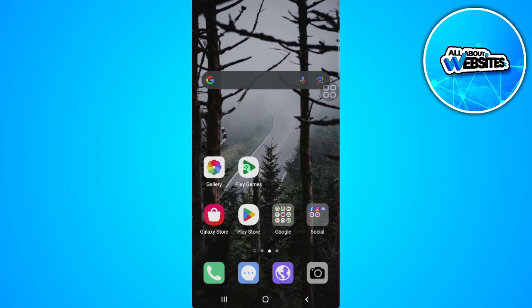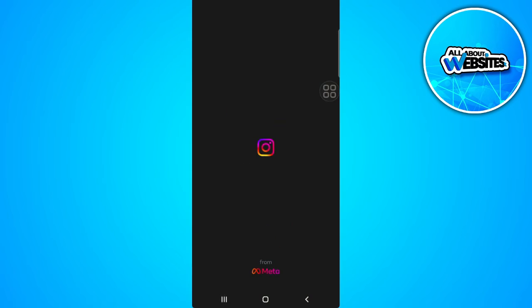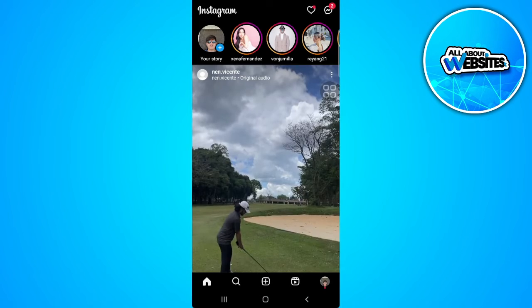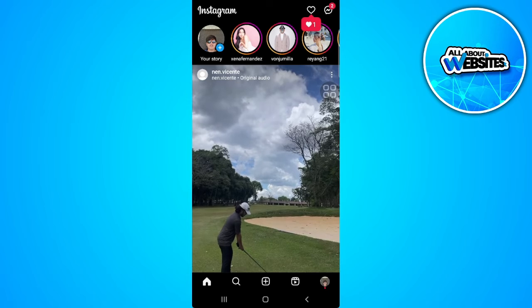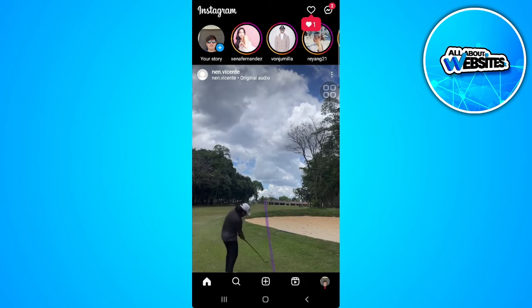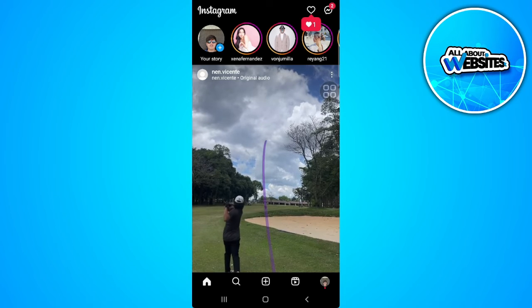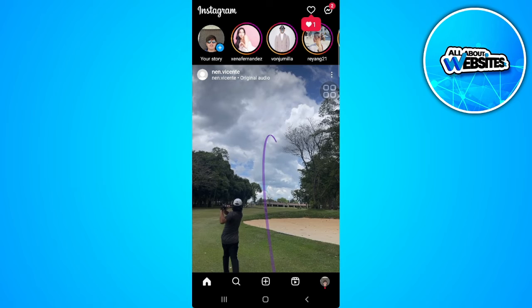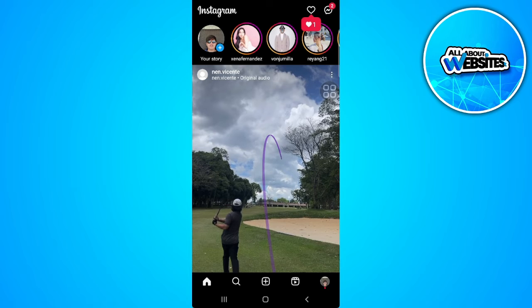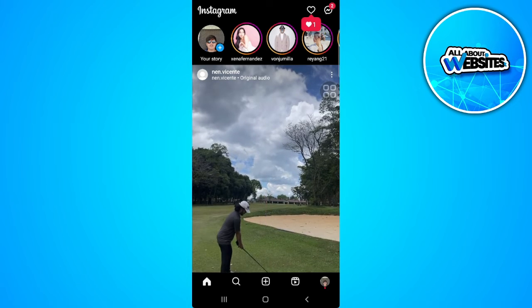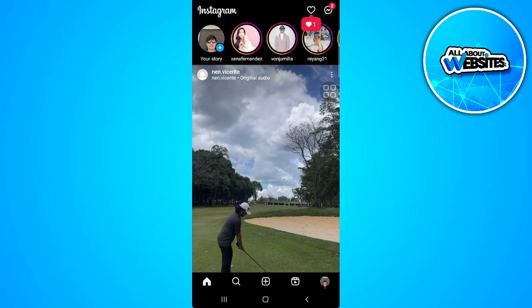The first thing you want to do is go ahead and open your Instagram app. If you try and message a person and you see this message that says you can't message this account unless they follow you.